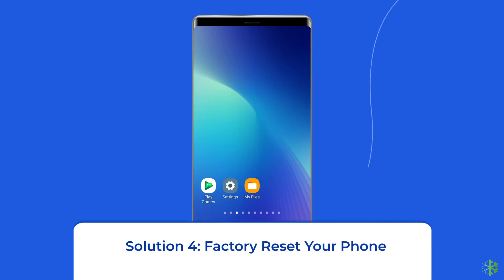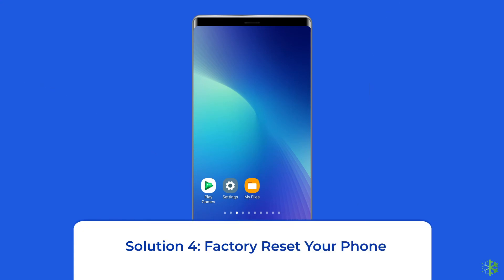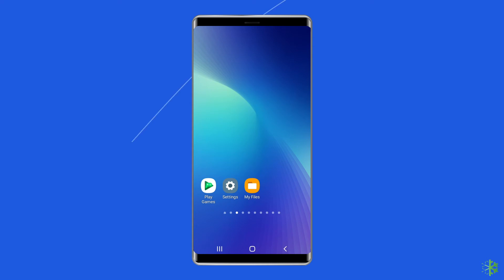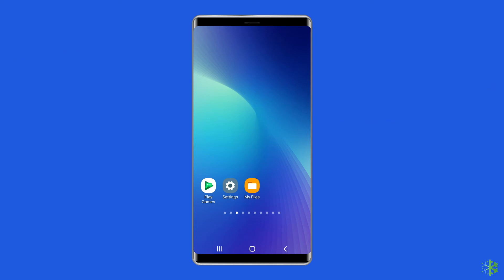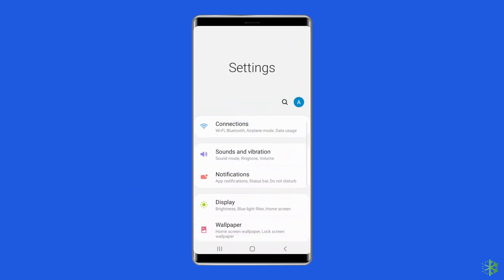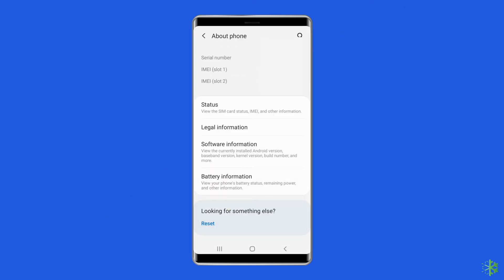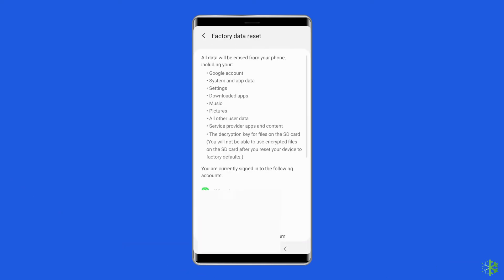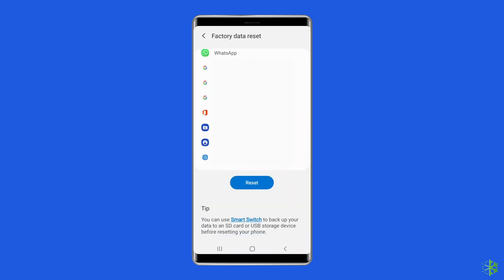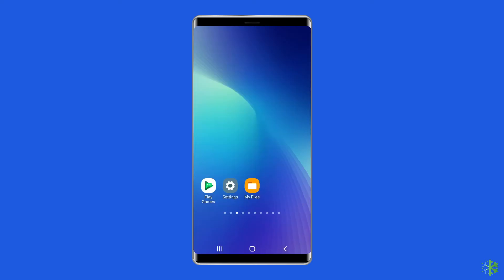Solution 4: Factory reset your phone. The last manual solution to this issue is factory resetting your phone. However, doing this will wipe out all data on your phone, so make sure to create a backup of your data before doing this. To do this, open Settings, go to About Phone, and click on Backup and Reset. Tap on the Factory Data Reset option, then click the Reset button. After doing this, restart your phone and check if the purple screen on Samsung phone is resolved.